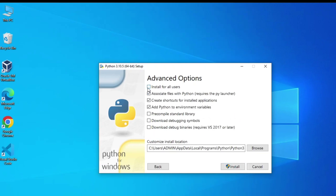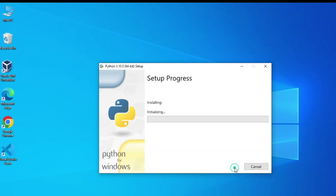If you want to install it for all users, select that option — I am going to select it to install for all users of this system. The installation location is C:\Program Files. If you have any reason to change it, click browse, otherwise click install. It's asking for permission and I will click yes. The setup has started and Python has now been installed. I am going to click the close button.